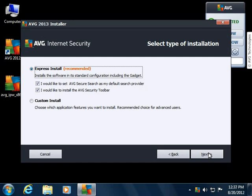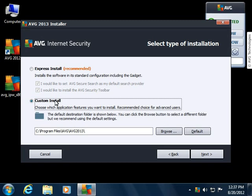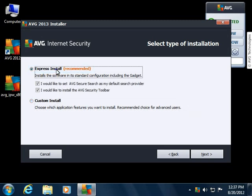In this dialog, there is the option to do an express install or a custom install. Custom install will let you choose which components to install and change more options, and express install will give you the default set of components and parameters for installation. In this example, we will keep the default express install option and then continue.